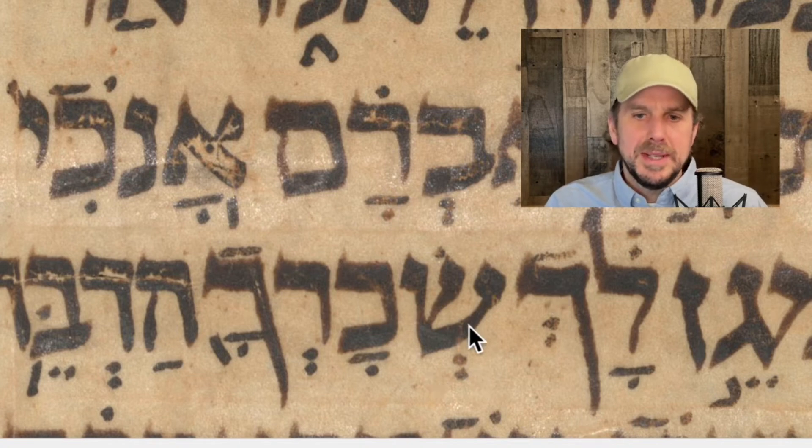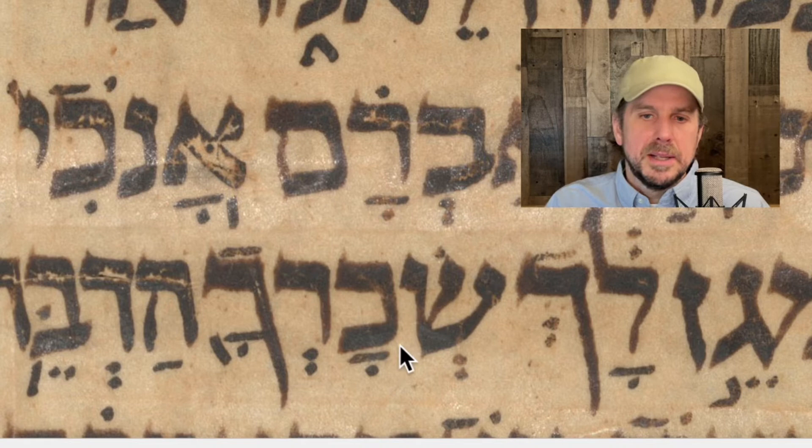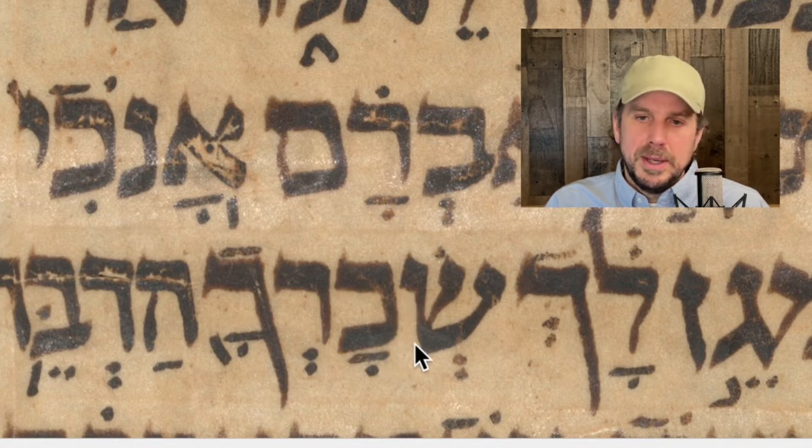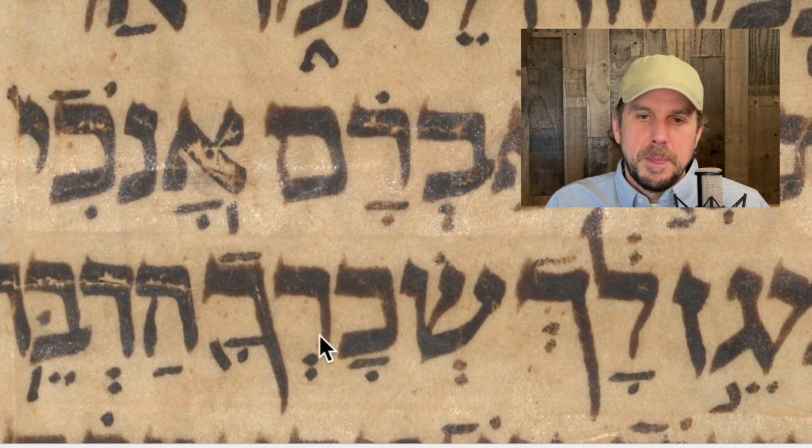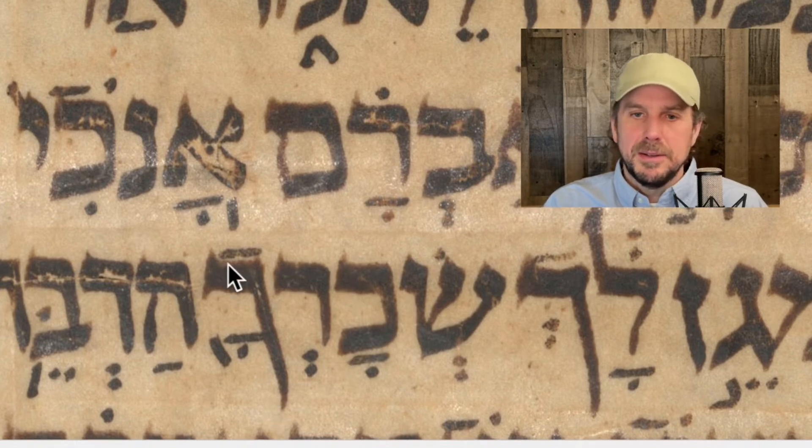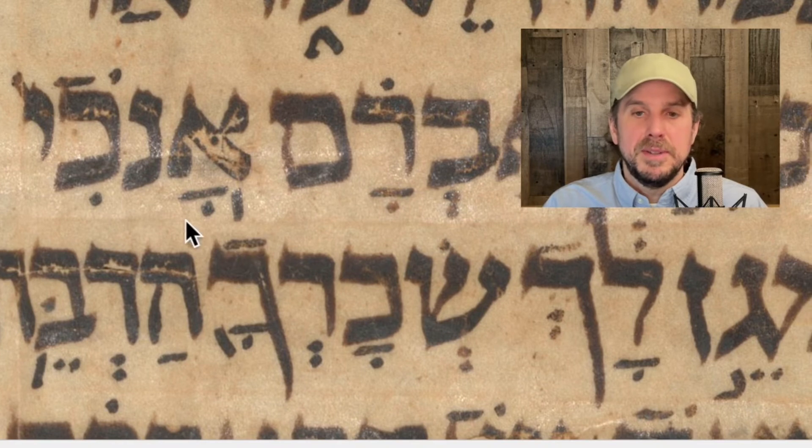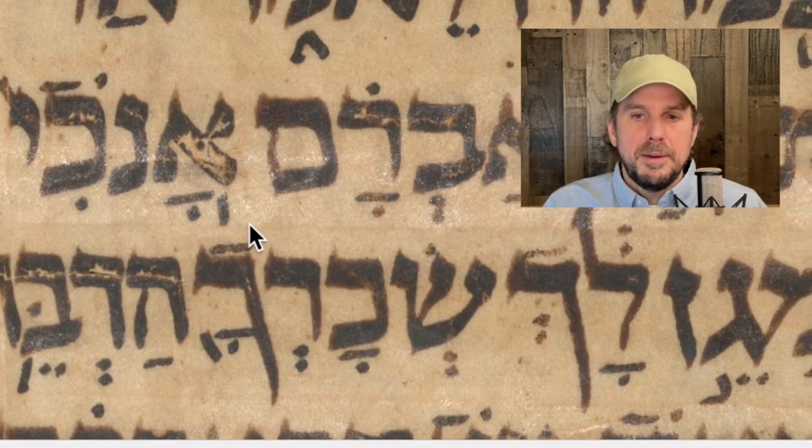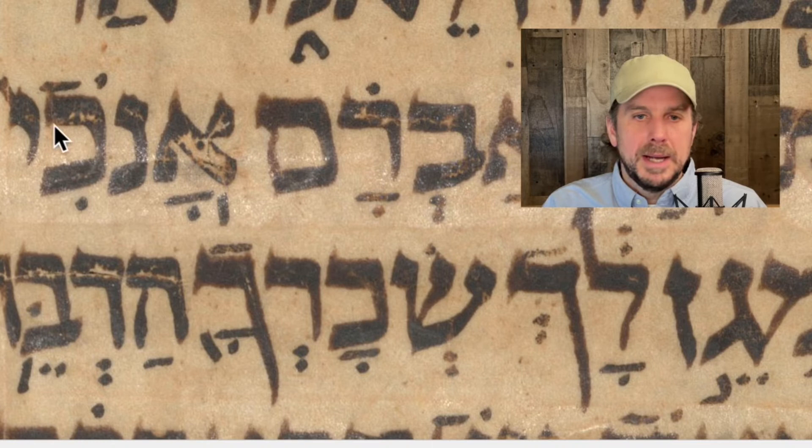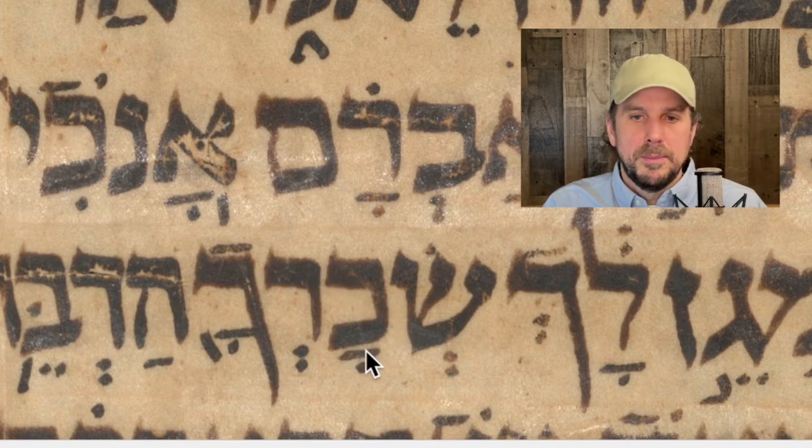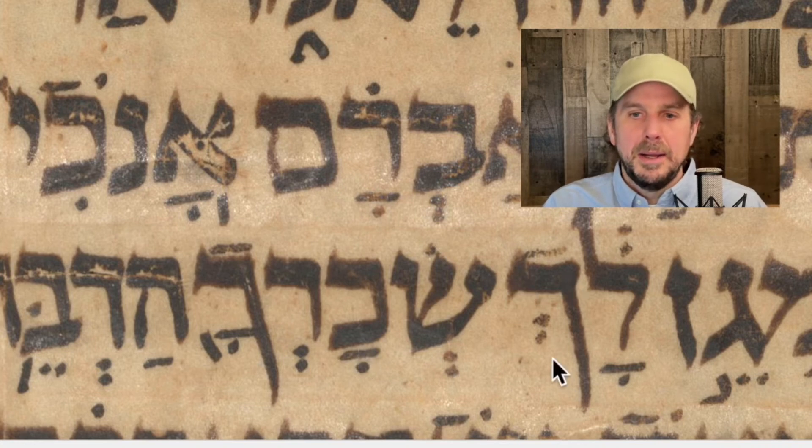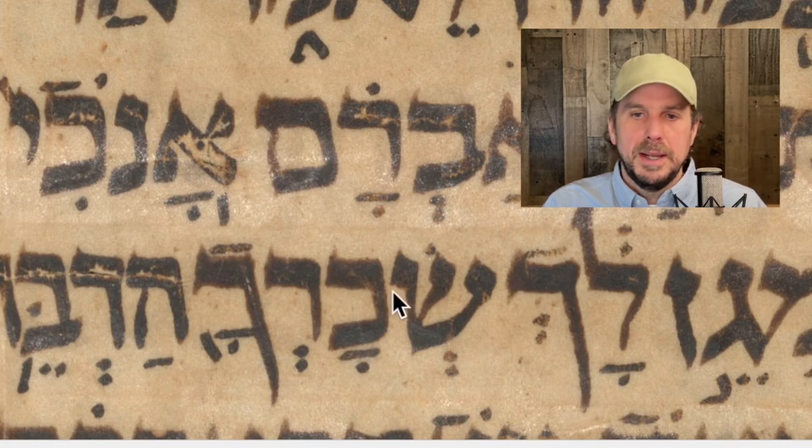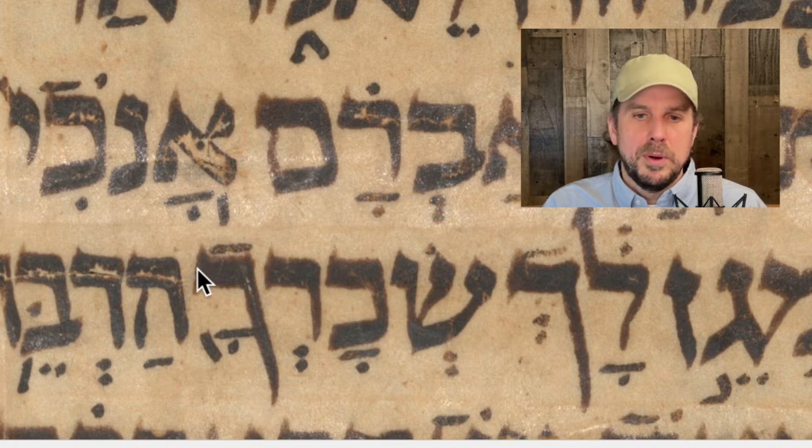Kaf Sofit, Lach. So if I place this just right, you'll be able to see both the Kaf here in Anohi and the Kaf Sofit in Lach. And Lach means yours. I am your shield or I am a shield for you, Lach. And then we see here Sekar Chah, Sekar Chah is your reward. So again, we haven't learned the scene, but we have a Kaf, Resh, and then a Kaf Sofit.